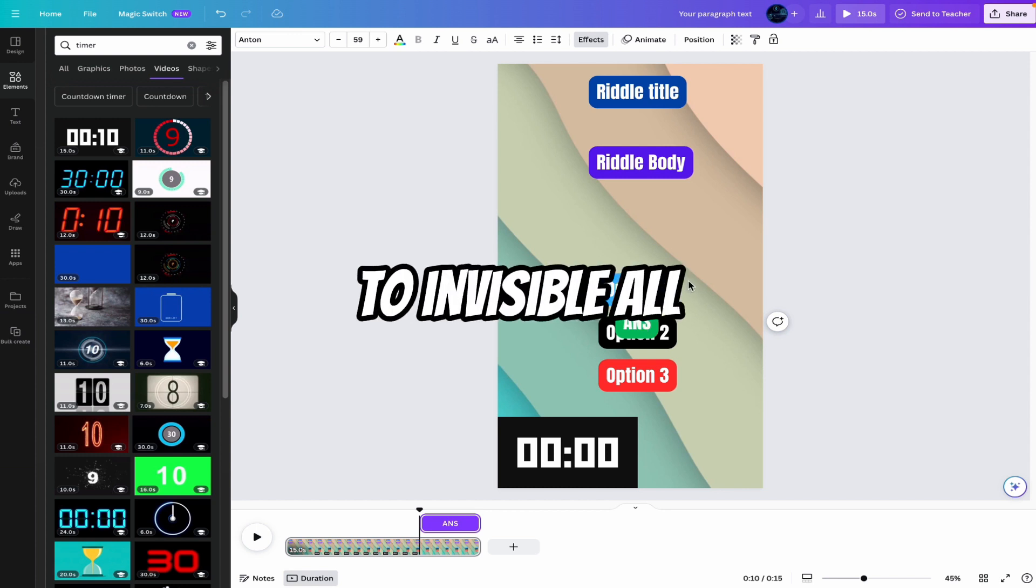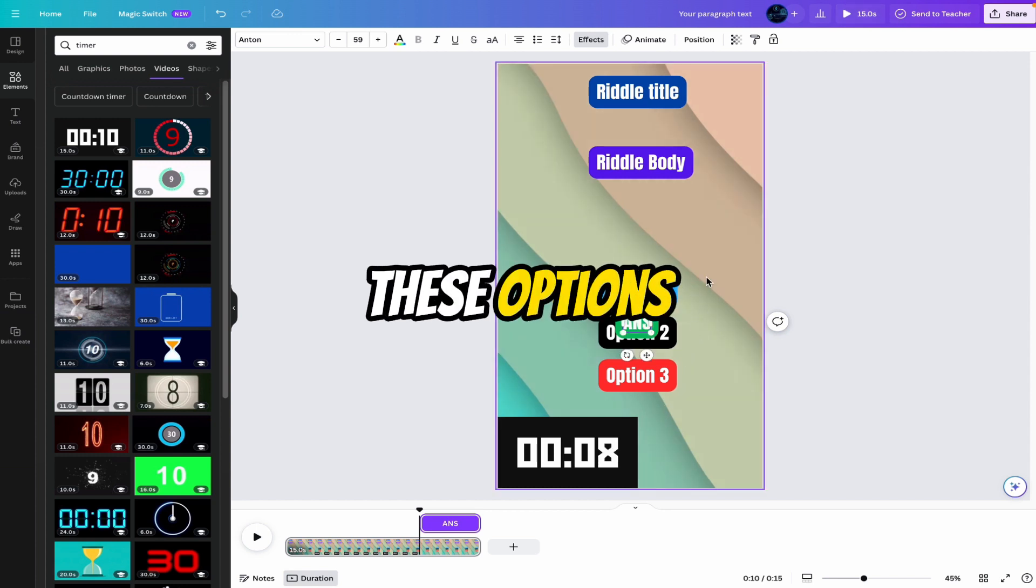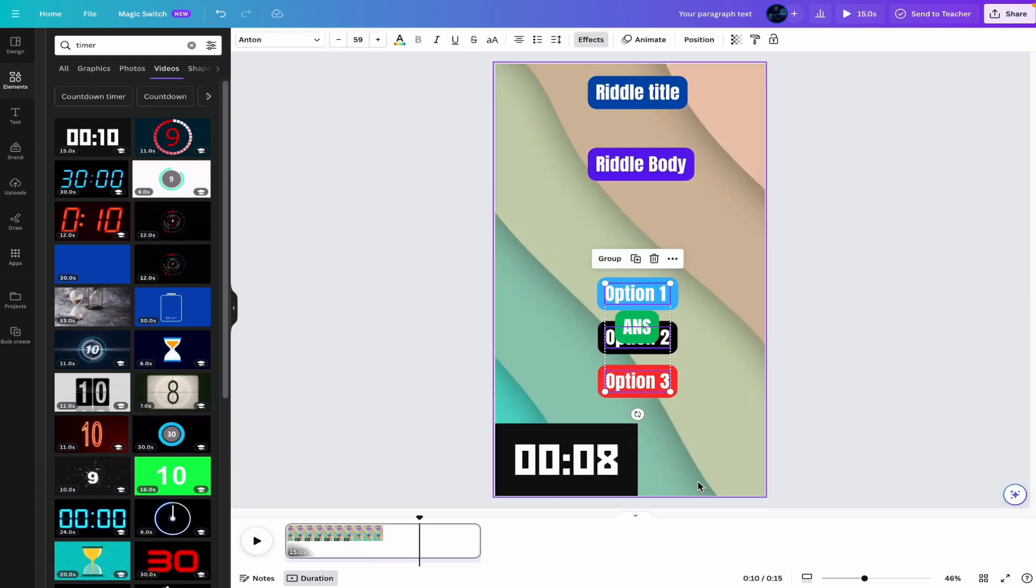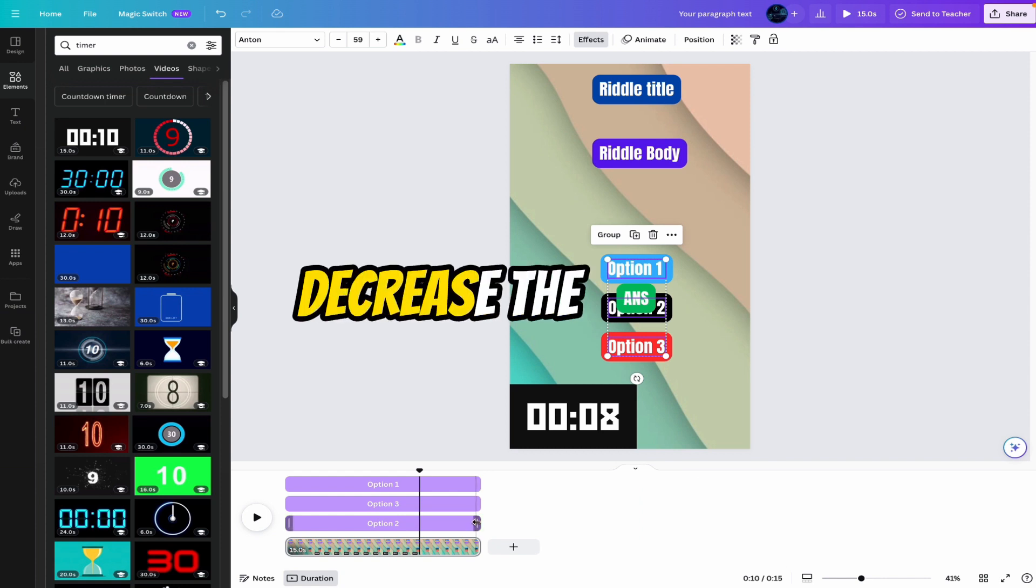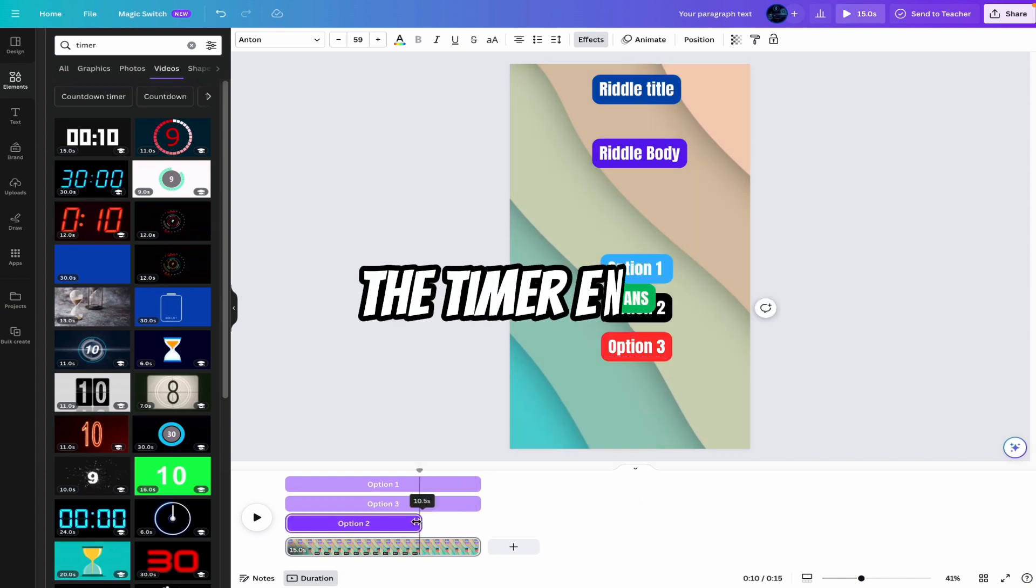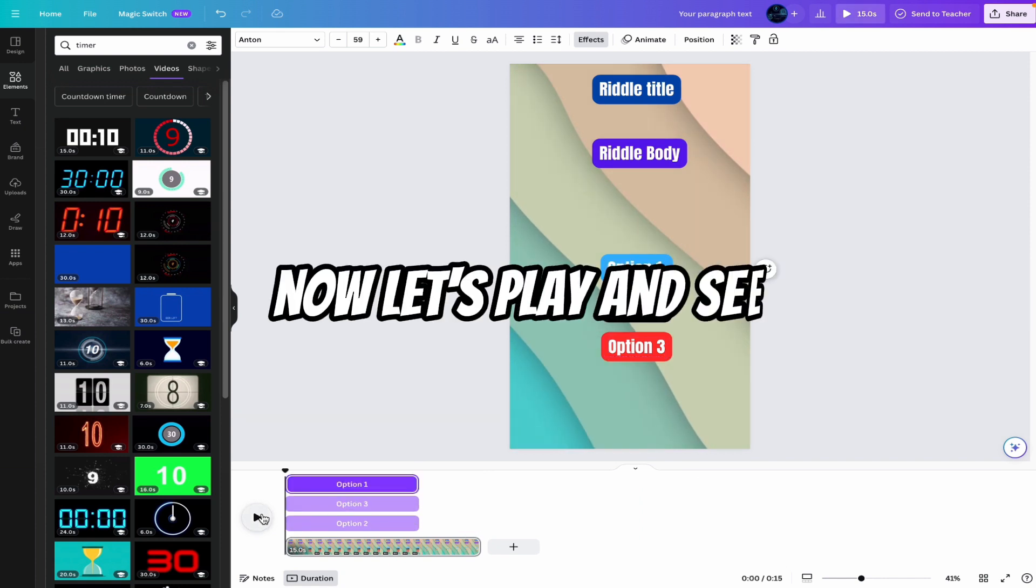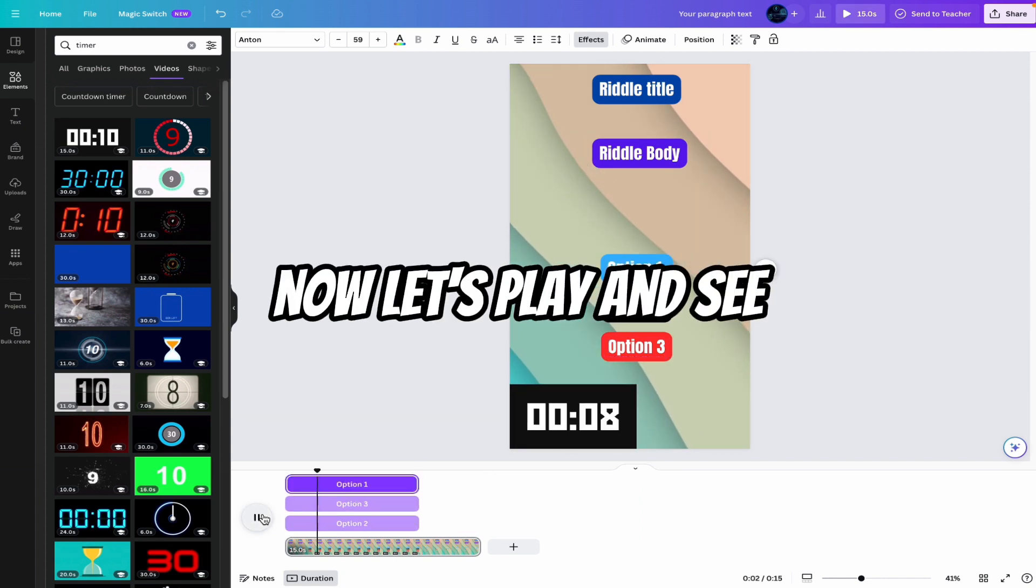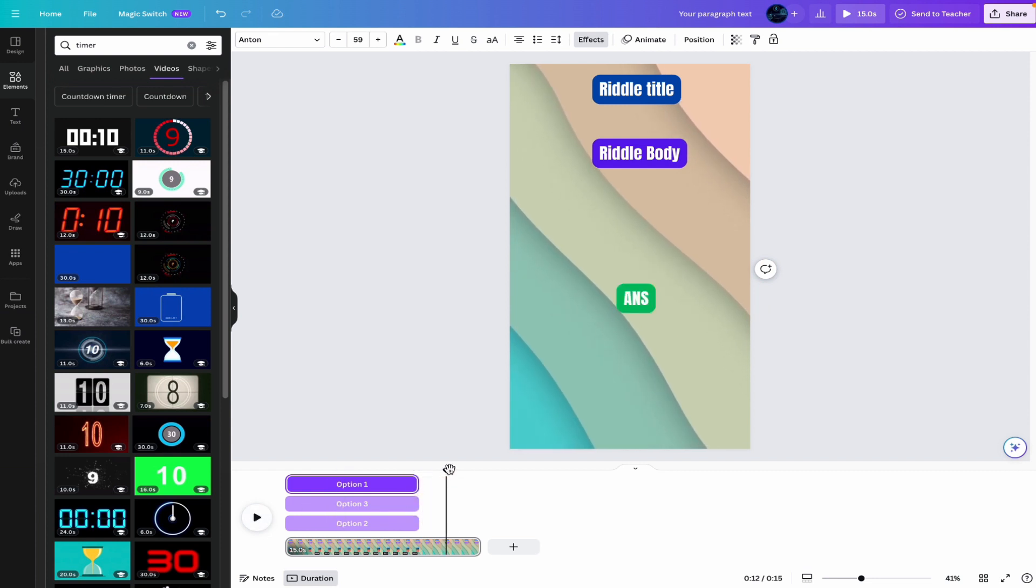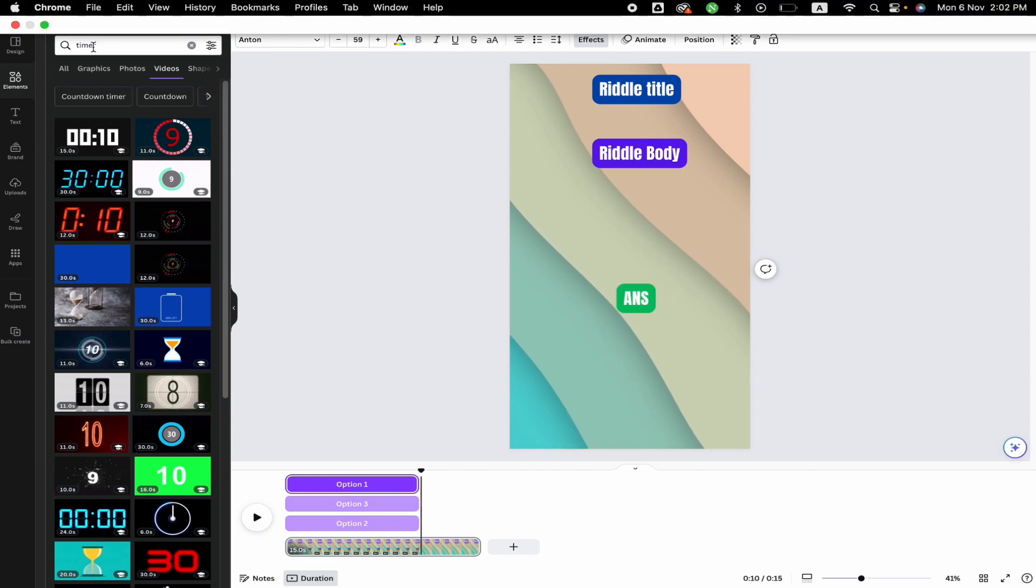Then we have to invisible all these options. Select this. Right click here. Show timing. Decrease the length of all these till the timer ends. Now let's play and see. Alright. So we want some celebration on the answer. Alright.